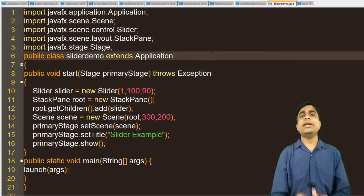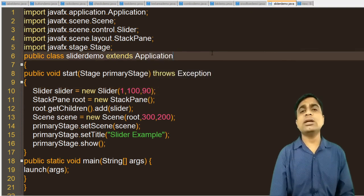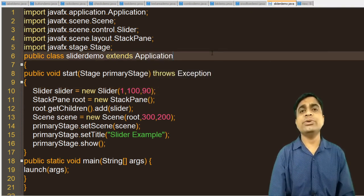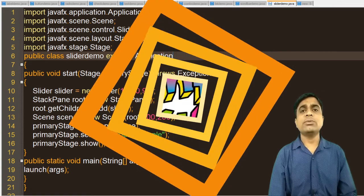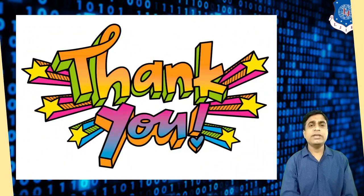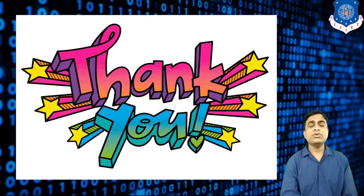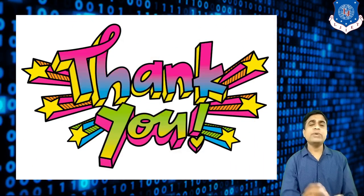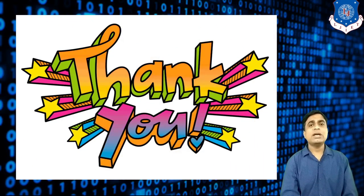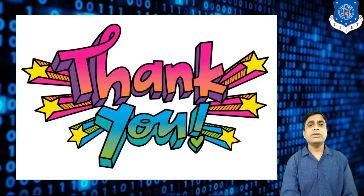Hope you understand all the UI controls I have explained in this video. This is the end of the program. Thank you very much. If you have any doubt, feel free to ask me. Thank you.